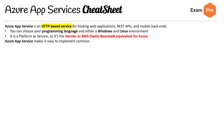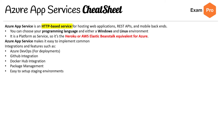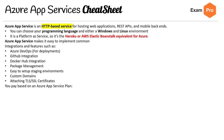Azure App Services makes it easy to implement common features. Integrations and features include Azure DevOps, GitHub integrations, Docker Hub integrations, package management, easy-to-set-up staging environments, custom domains, and attaching TLS and SSL certificates. You pay based on the Azure App Service plan.